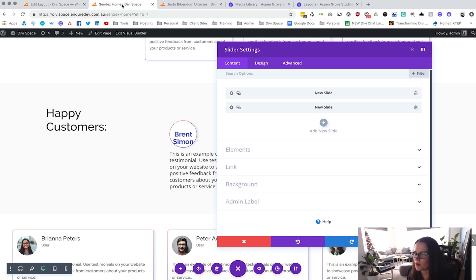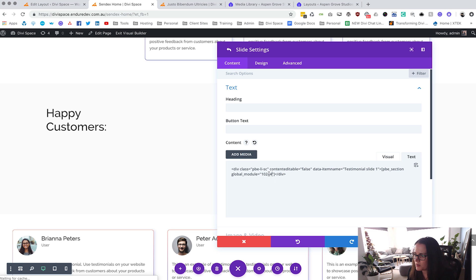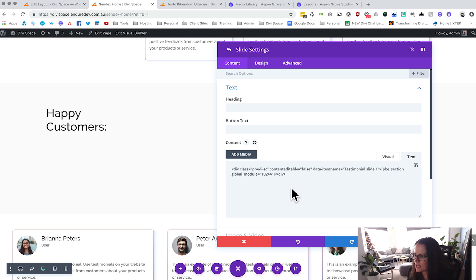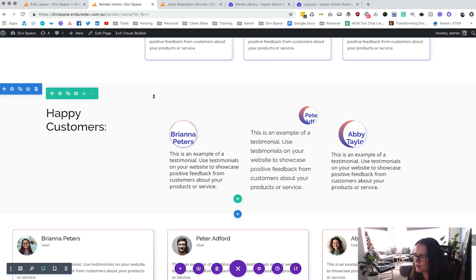We're going to paste that into our slider. Come back to the slider and go to the second slide — at the moment they're both exactly the same, but we want to replace the second one with this new bit of code. Just take note that you can only do this in the Text tab, not the Visual tab — it won't let you edit it there. In the Text tab you can change that, then click the tick and save.